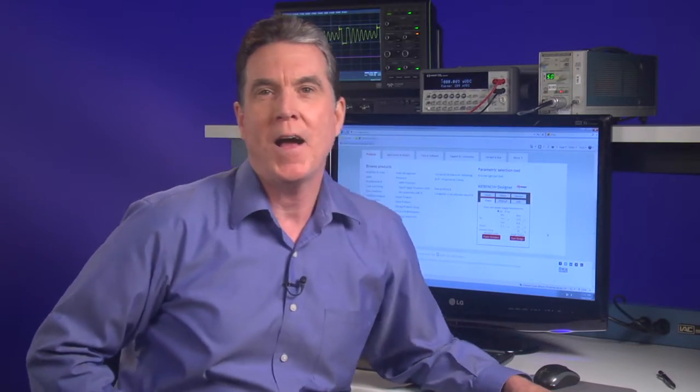Hi, everyone. I'm Bob Hanrahan from Application Engineering at Texas Instruments. Since 2001, design engineers have been turning to the award-winning WebBench online design tools to help create single-circuit and system-level designs.